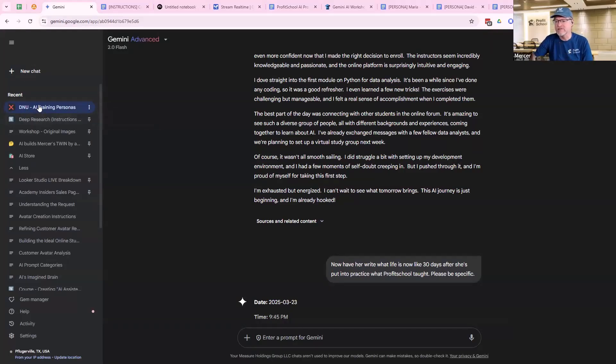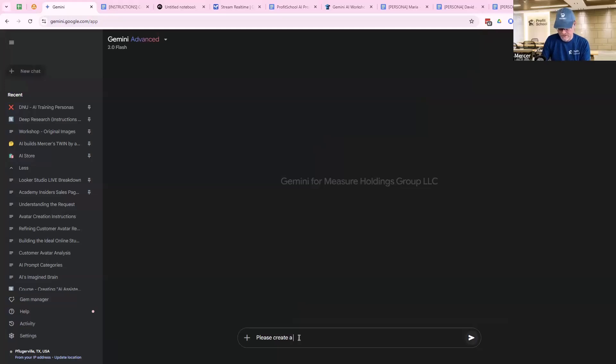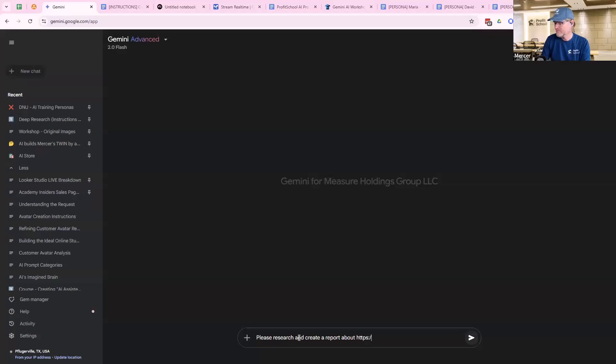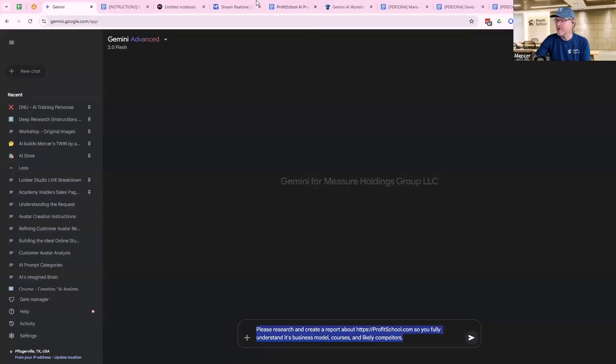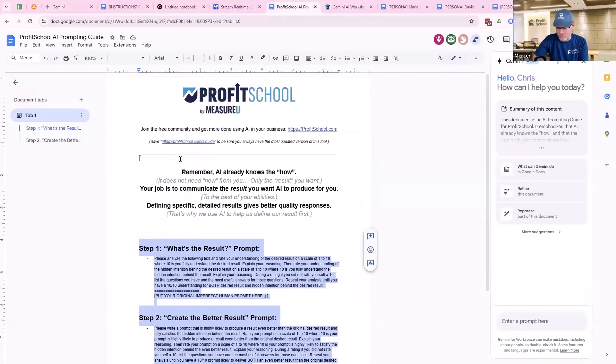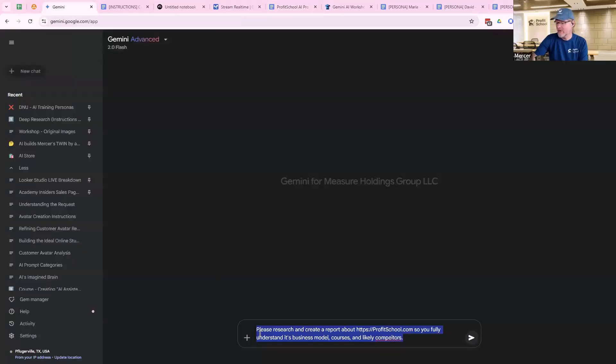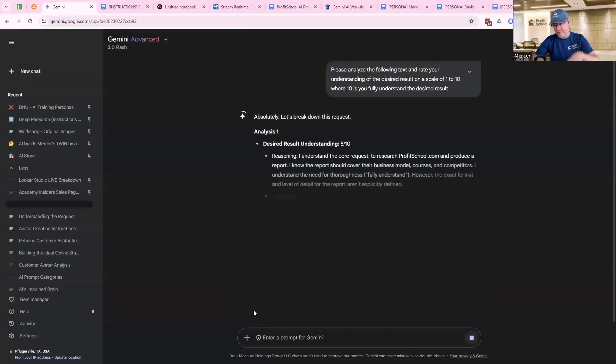So one quick thing I will tend to do here is I'm just going to pin, but I'm going to call this DNU just so you can see it. And I'm going to put a little red X as in not useful. So now I have it up there. Here's my little do not use, just so I can kind of see it there, only because I want to be able to reference it for you later. So what I'm going to do is I'm going to create a new chat and I'm going to say, please create a research and create a report about Profit School so you fully understand its business model, courses, and likely competitors.